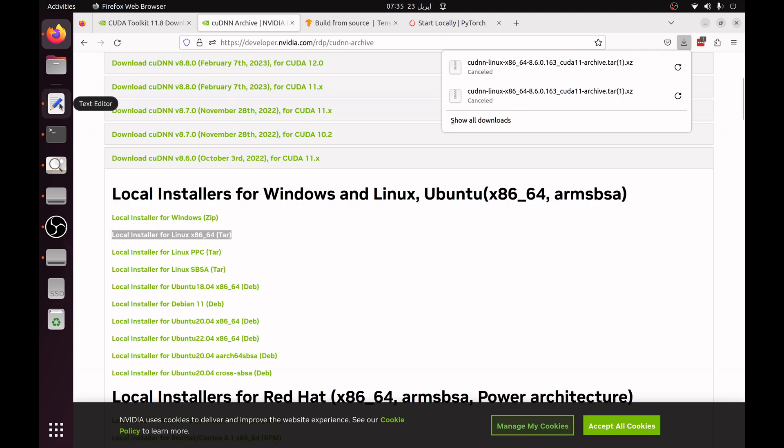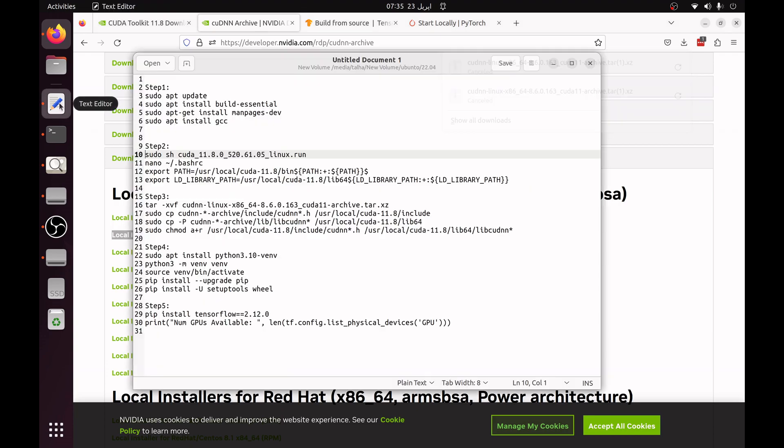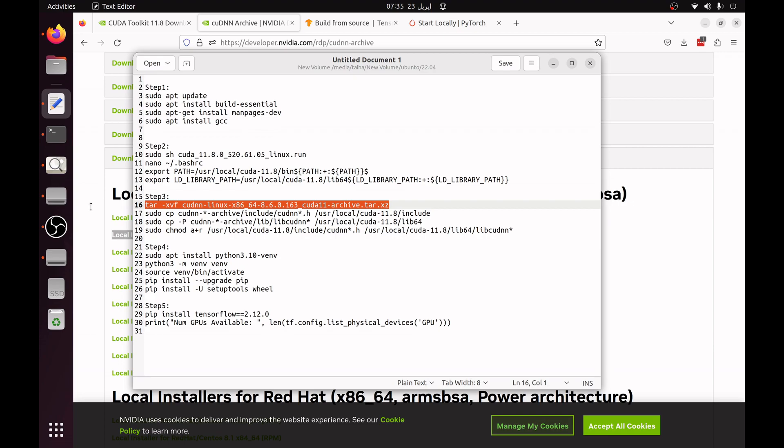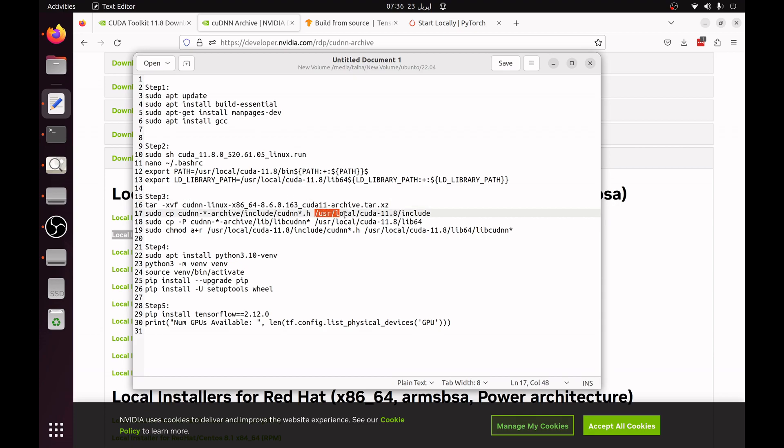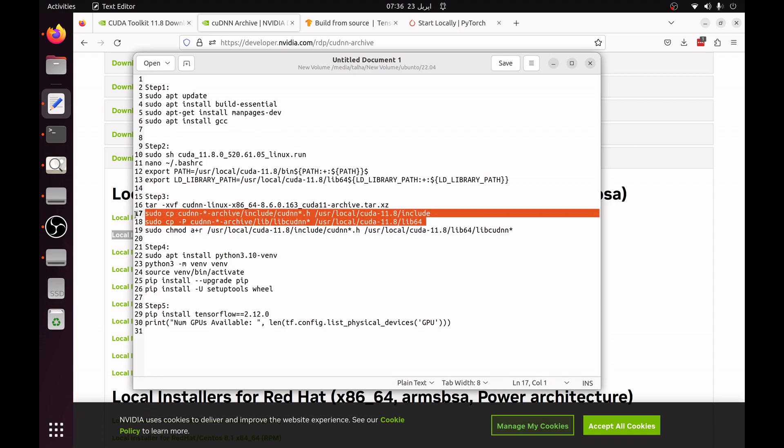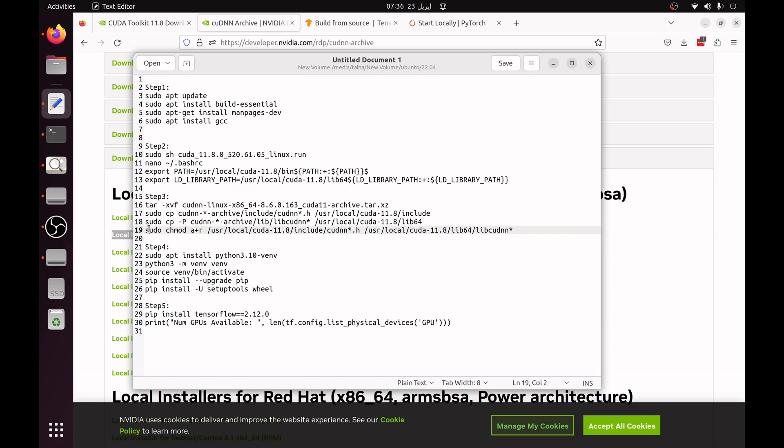So once it has been downloaded you have to untar this, just simply copy this command and run in your terminal. It will be untarred. Next you have to copy the content of the folder created to the /usr/local/cuda-11.8/include directory and cuda-11.8/lib64 directory. Once you have copied these files then you have to change the permission which you can do by using sudo chmod.